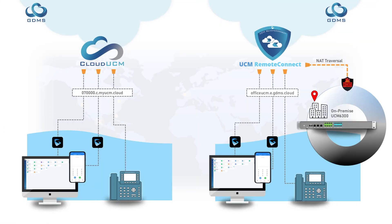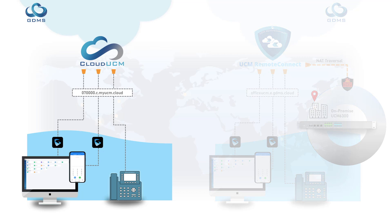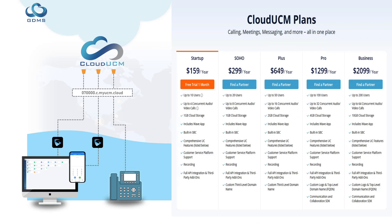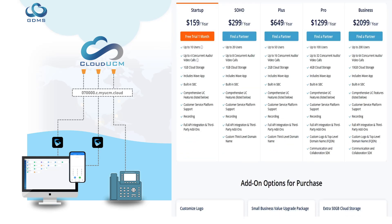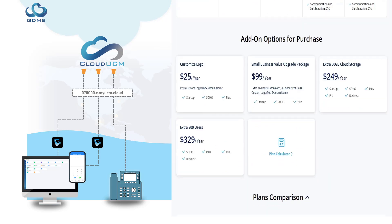Cloud UCM is used when there is no need for the hardware and the features such as PSTN lines that the appliance provides. Since Cloud UCM is hosted through GDMS, there is no physical setup required and does not need a UCM Remote Connect subscription. You can begin using Cloud UCM as soon as the subscription is activated.